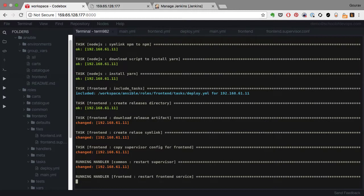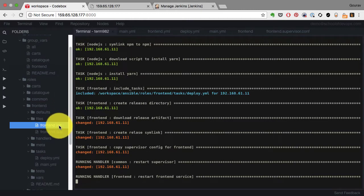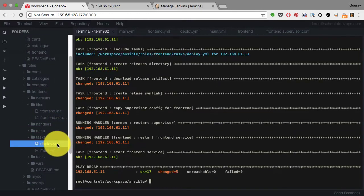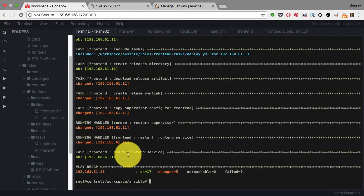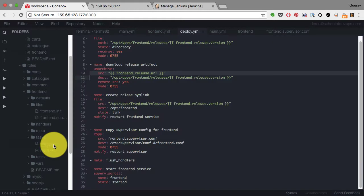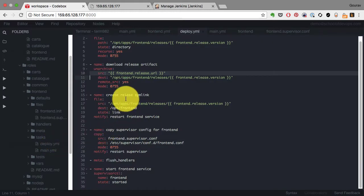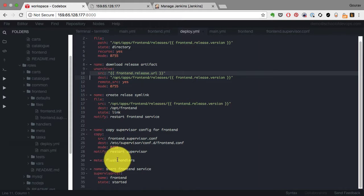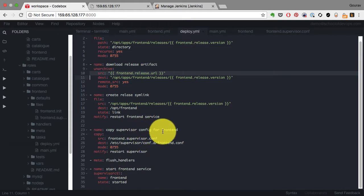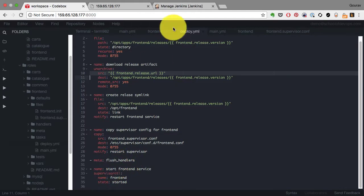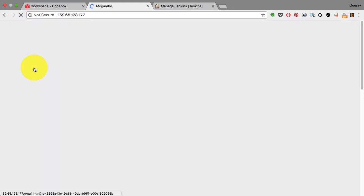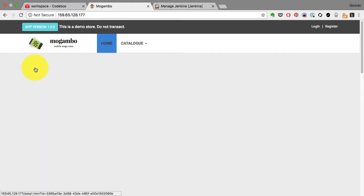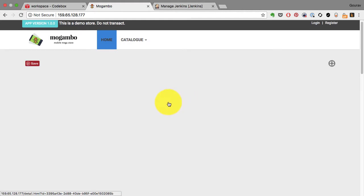Then it creates the directories, updates the supervisor configuration. So if you see that running handler, if there is a change in the configuration it asks the service to be restarted. And that's all automatic, which is fantastic because otherwise you would have to update and restart the servers manually. It's not needed anymore because Ansible has a way to notify, and that notifier calls a handler. There's a handlers directory and then it executes that. And if I go back and refresh my page I see the frontend has been deployed.